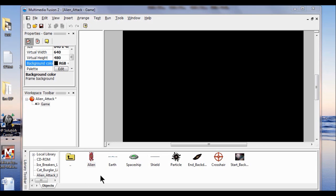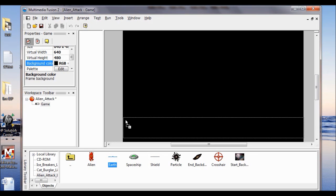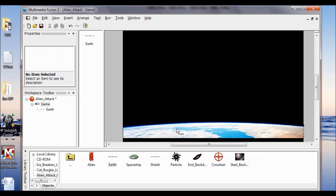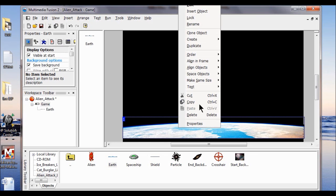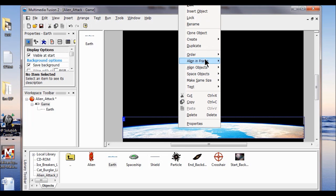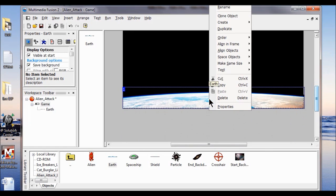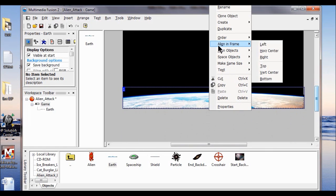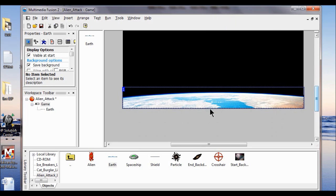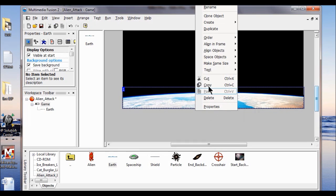Now I'm going to add the Earth object to the bottom. I bring it up, right click it, align to frame, and align it on the bottom. Then right click, Align and Frame, and click Horizontal Center. One more time right click it and click Lock.